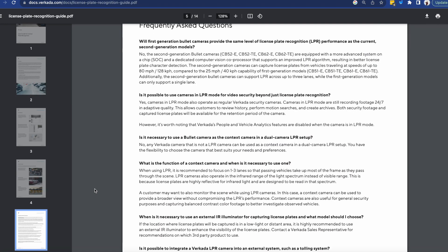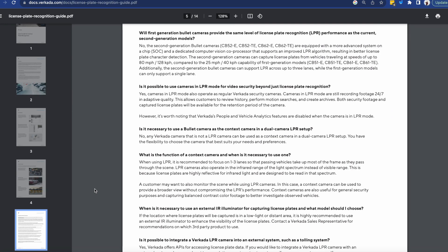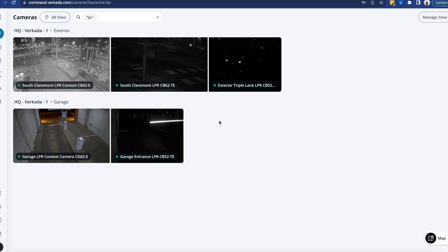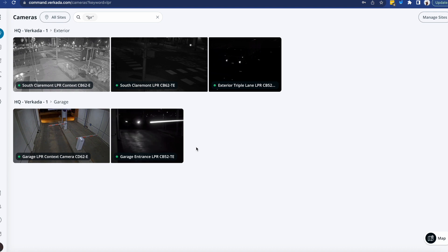A couple of the use cases and key features within Command itself and some frequently asked questions. I'll show you a couple of the cameras I have in the demo environment because obviously they see much more action than I'll ever will in my drive.